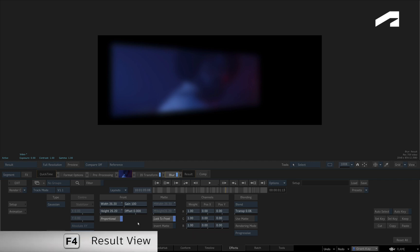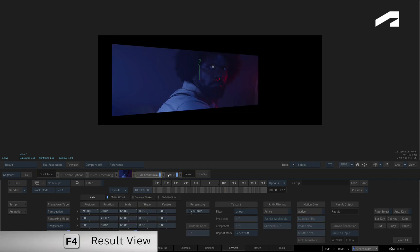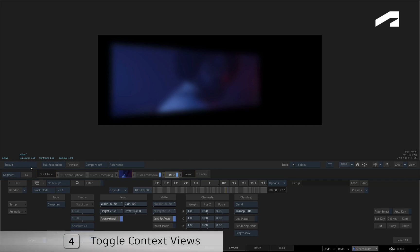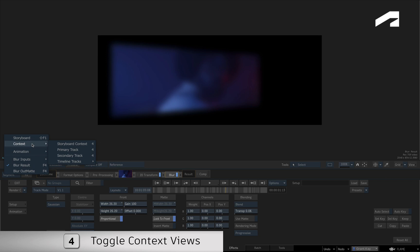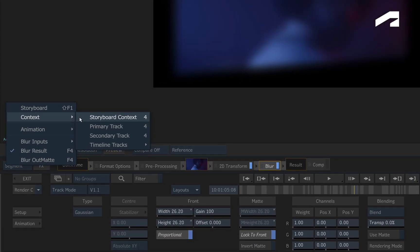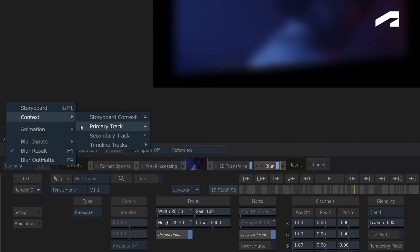You do not see sequence layers when using the result view. If you wish to have the same viewing behaviour as the Timeline environment, switch the view into one of the context views, and you can see the combined result of the storyboard, layers or primary track.